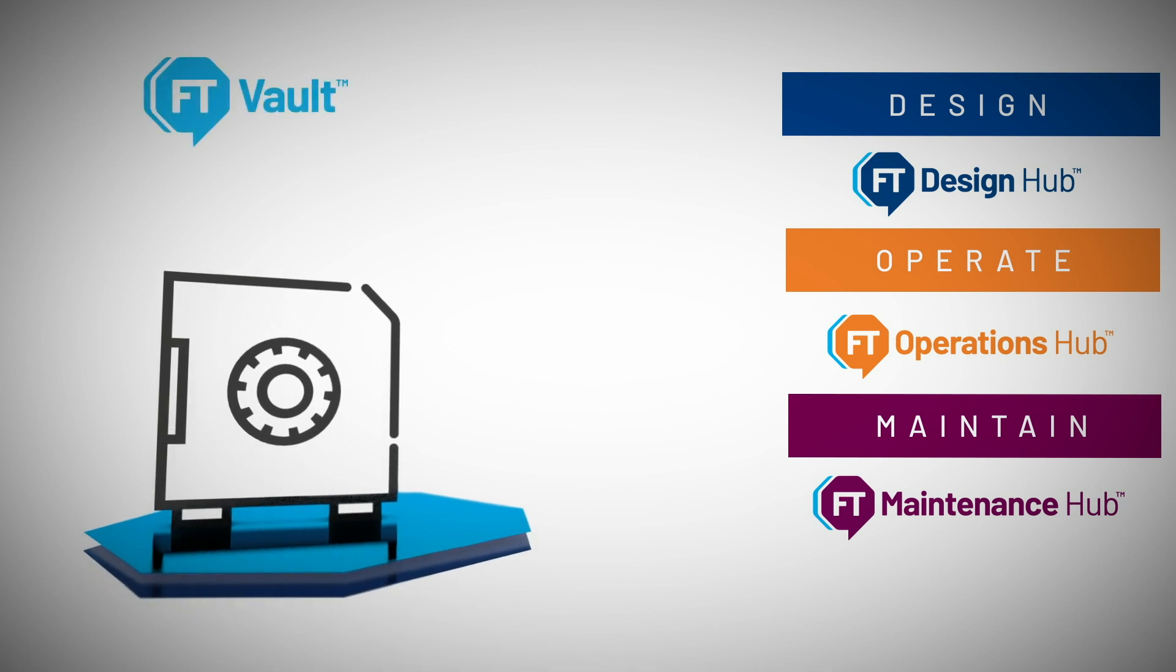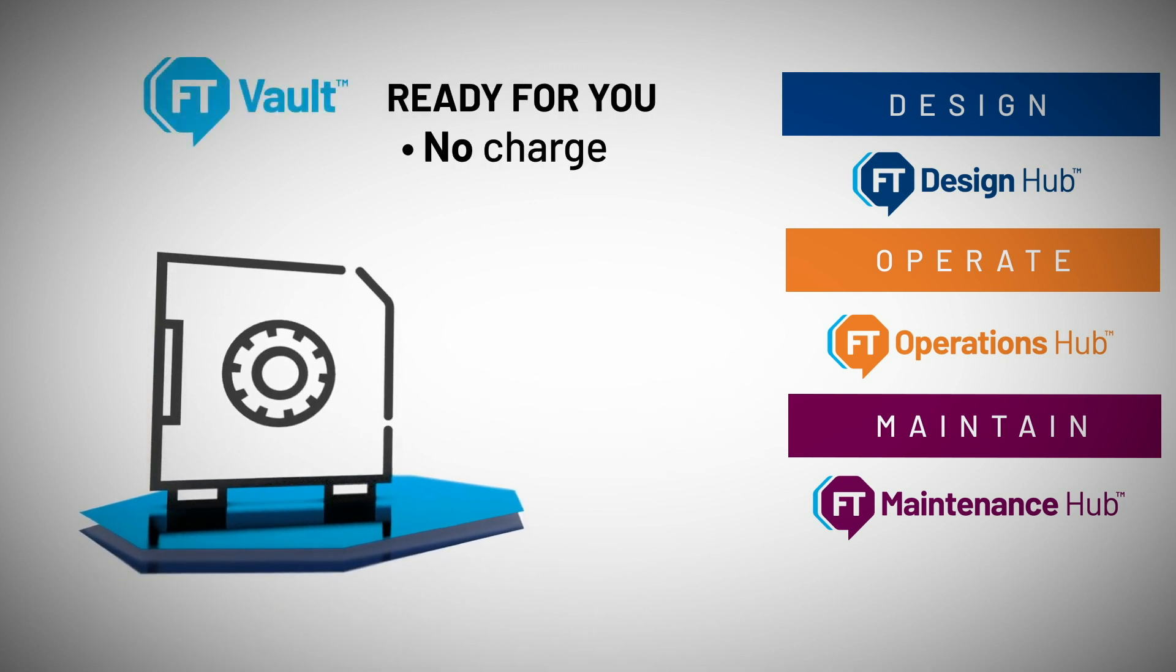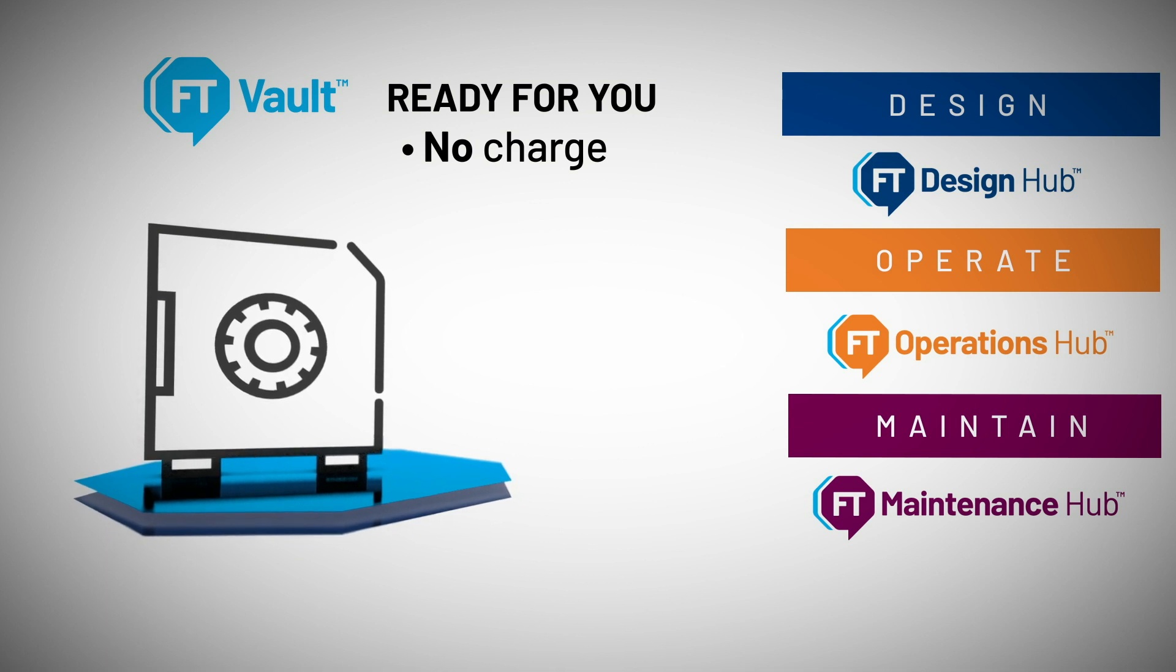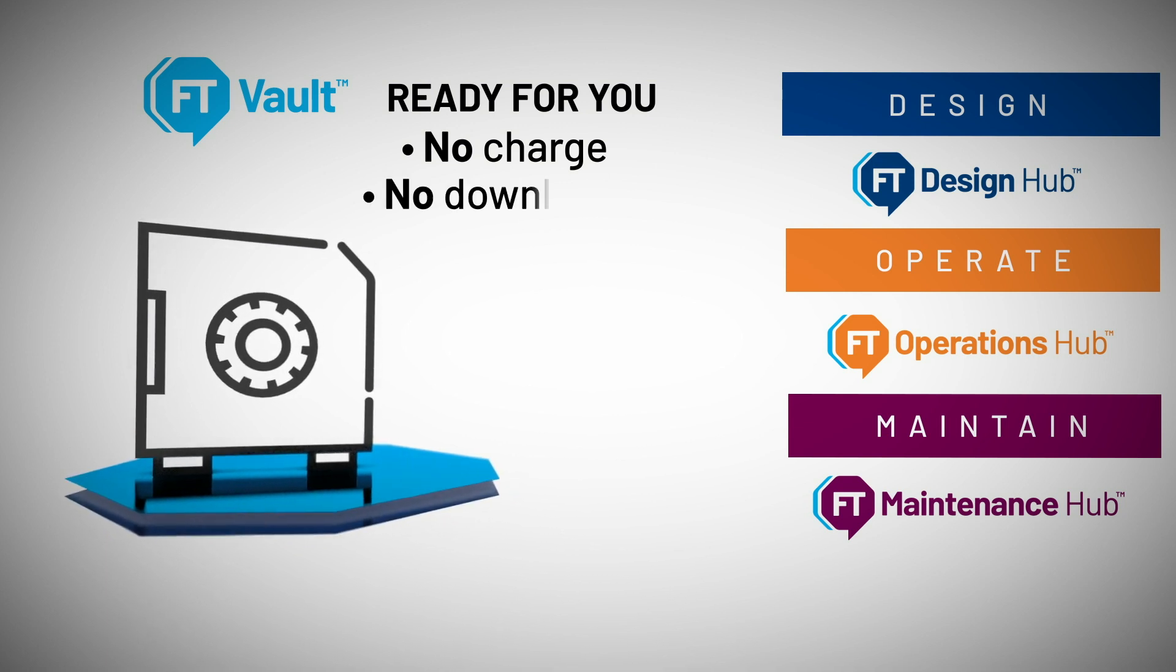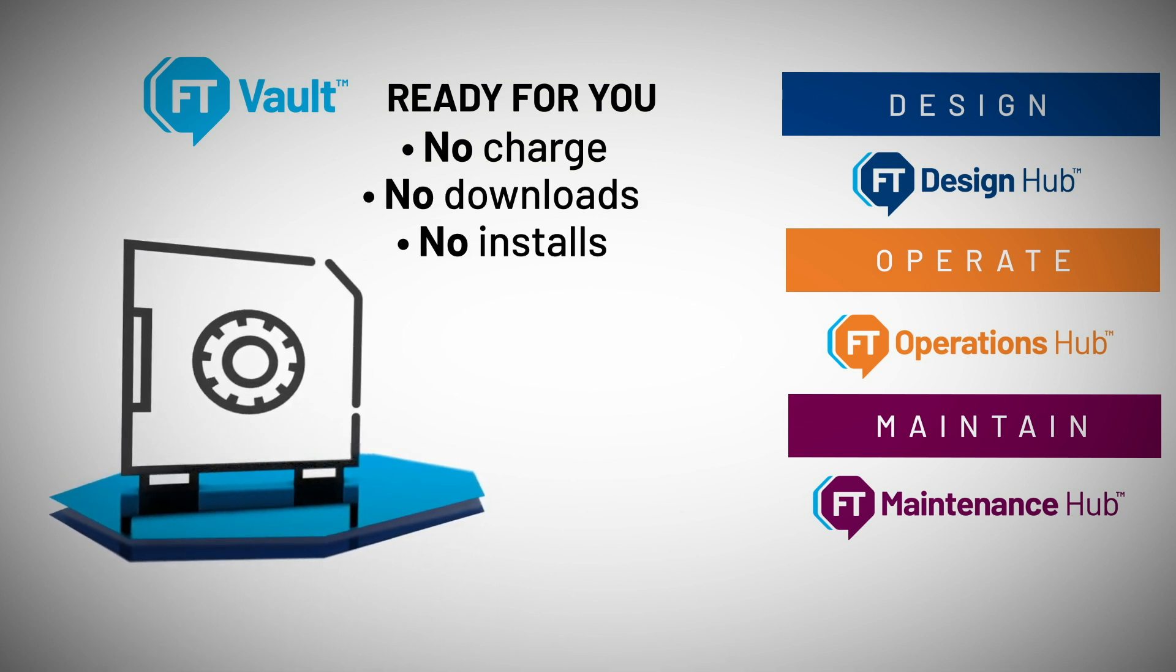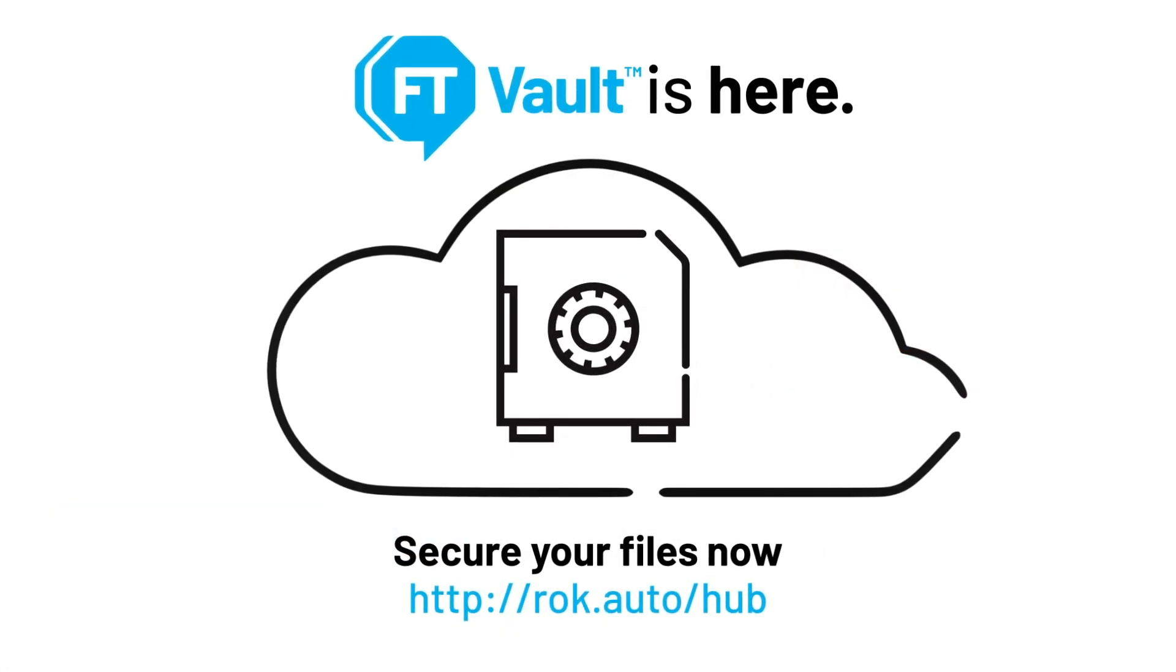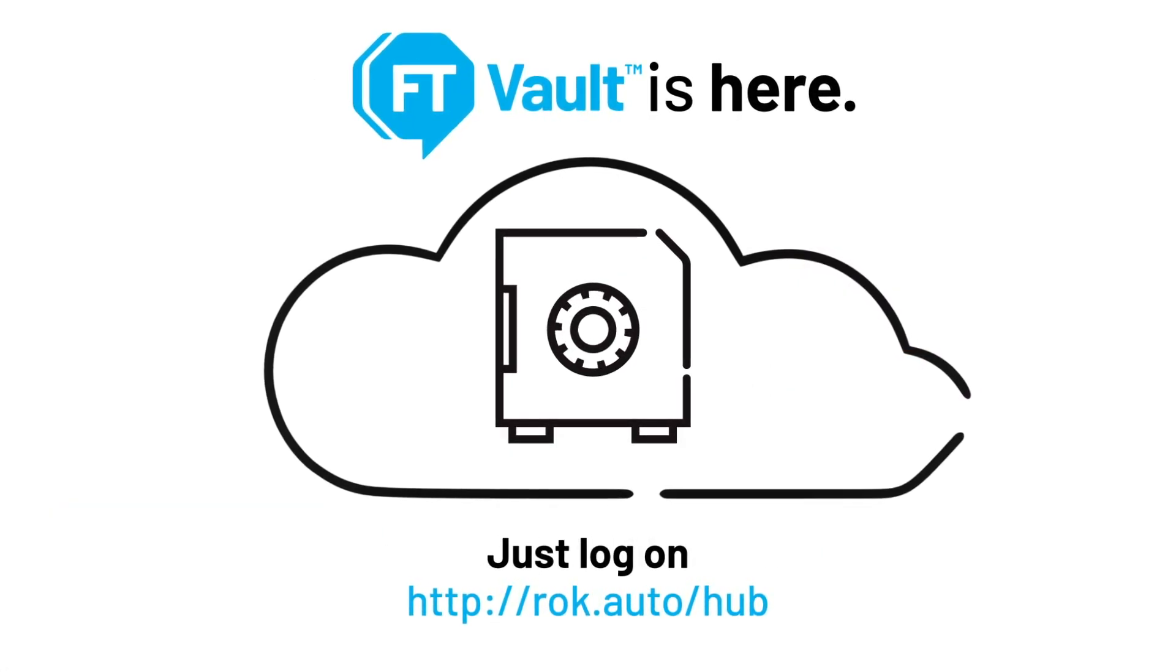FactoryTalk Vault is ready and waiting for you at no charge if you are a Studio 5000 Logix Designer user with an active support agreement. No downloads or installs required. Just log on using your Rockwell credentials and start organizing and securing your project files today.